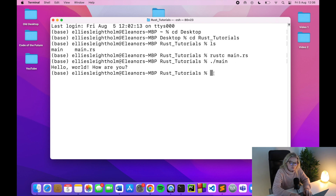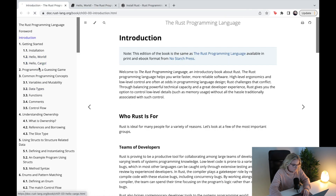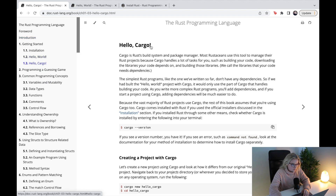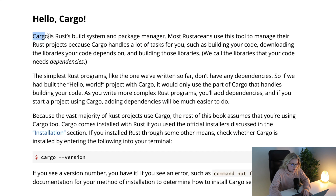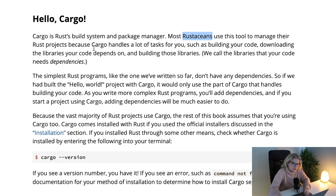Now something I'm going to show you today is what is known as cargo. This is written on the document which you'll find here. Just under hello world we have hello cargo, and cargo is Rust's built-in build system and package manager. Most Rustaceans — people that absolutely love Rust — use this tool to manage their Rust projects because cargo handles a lot of tasks for you, such as building your code and downloading the libraries your code depends on.